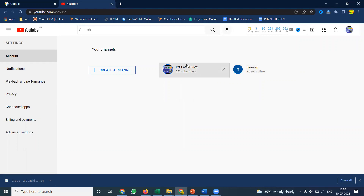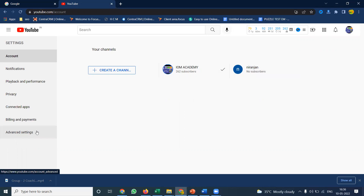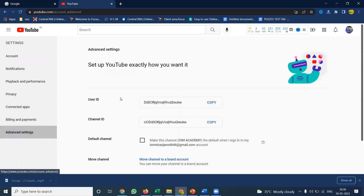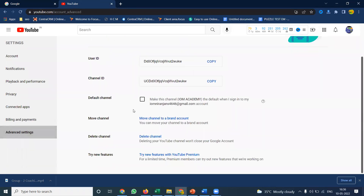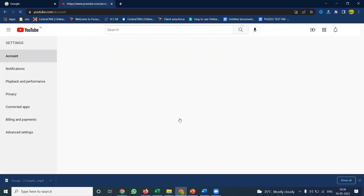This one is a user channel — so now, how do you move it to a brand account? First, go to the Advanced Settings. There is an option called 'Move channel to brand account.' Click it to proceed.